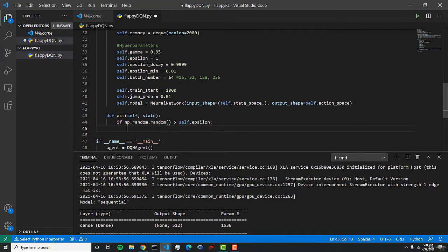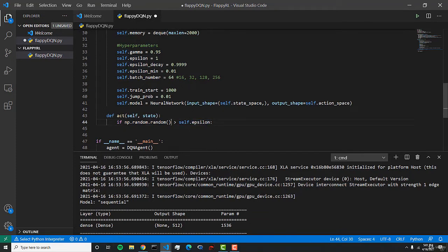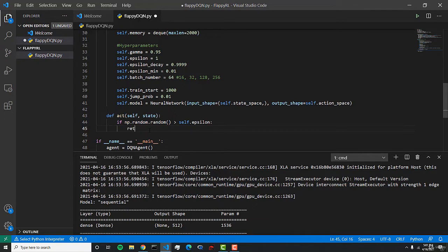This value is not greater than epsilon because epsilon is 1. But as we decay epsilon, this value here will start to become greater and we can start actually making predictions using our model.